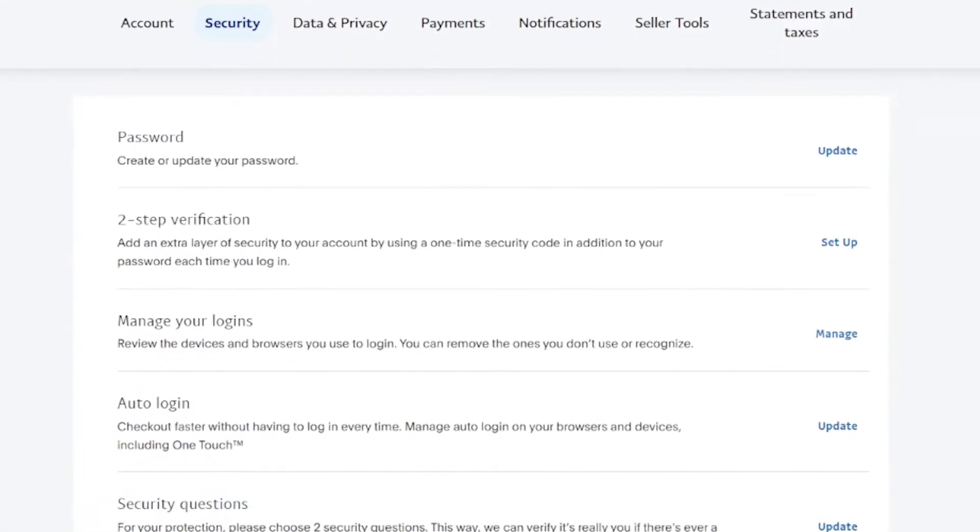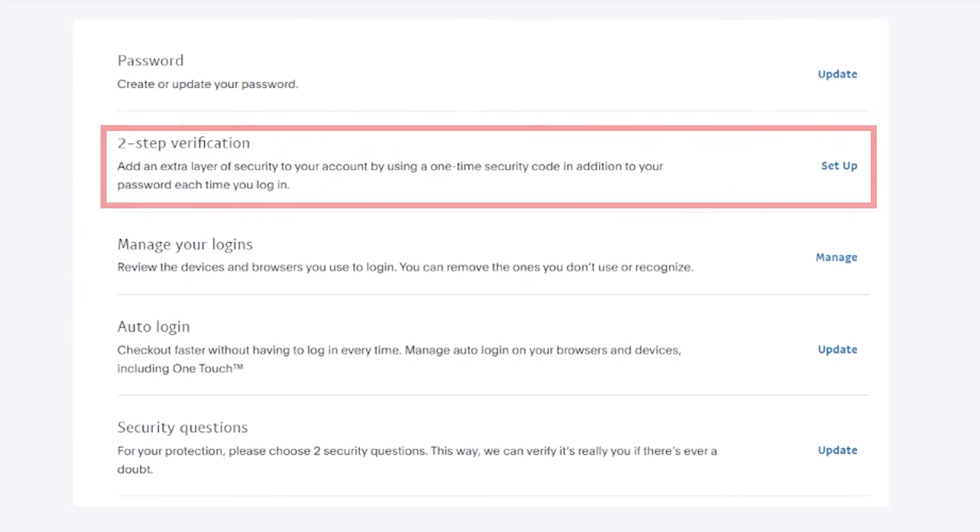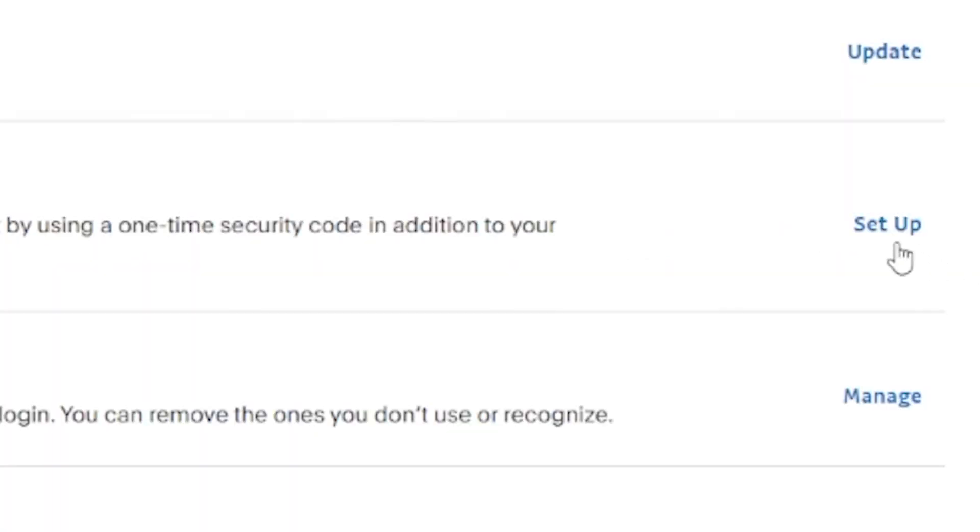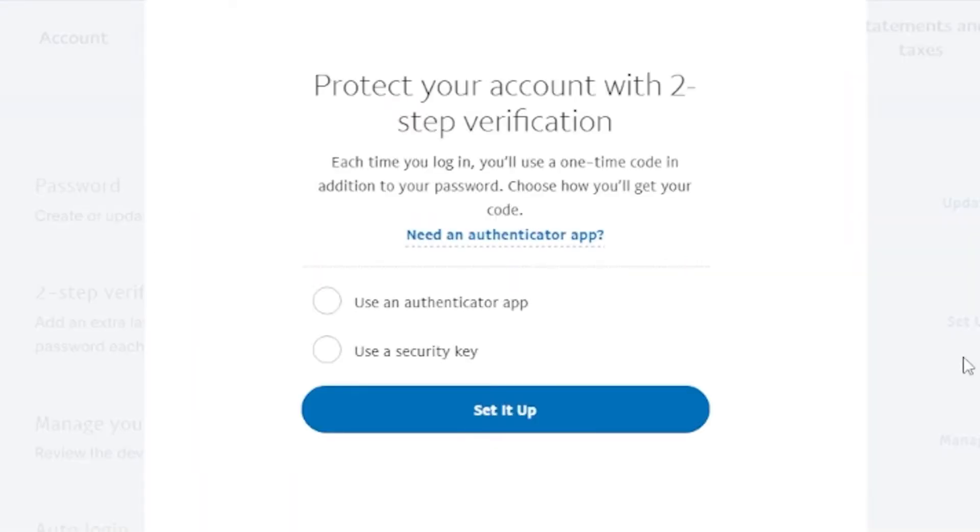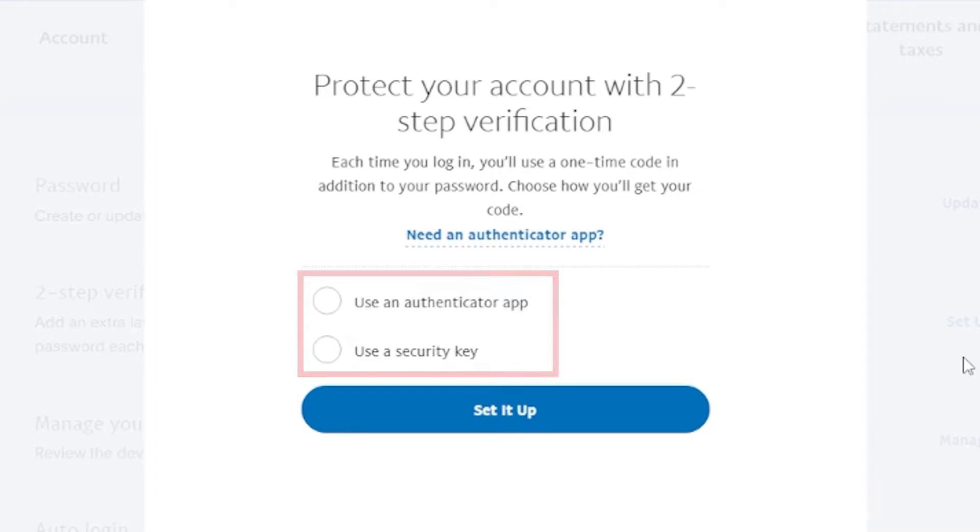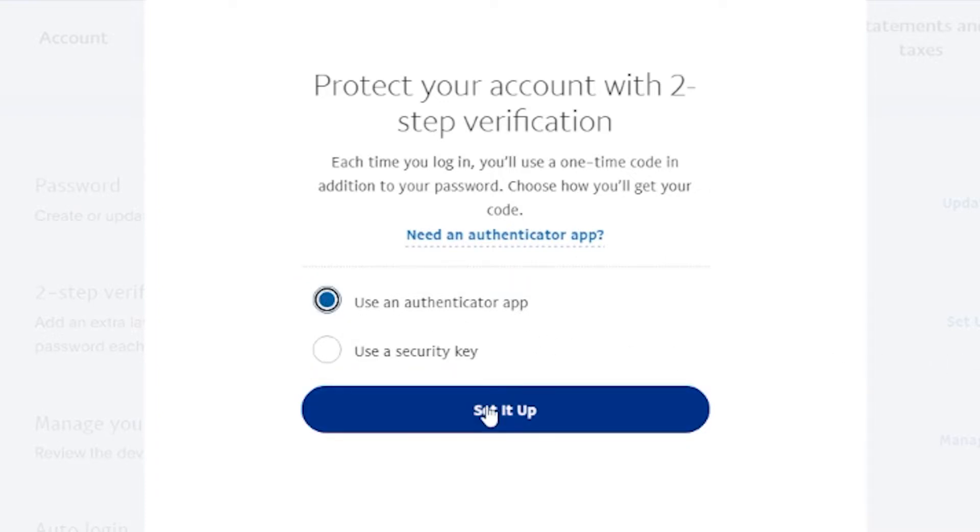Scroll down to the two-step verification section and click on Setup. Here you'll see two options for setting up two-factor authentication: Use an Authenticator app and use a security key. Select Use an Authenticator app and click on the Set it up button.